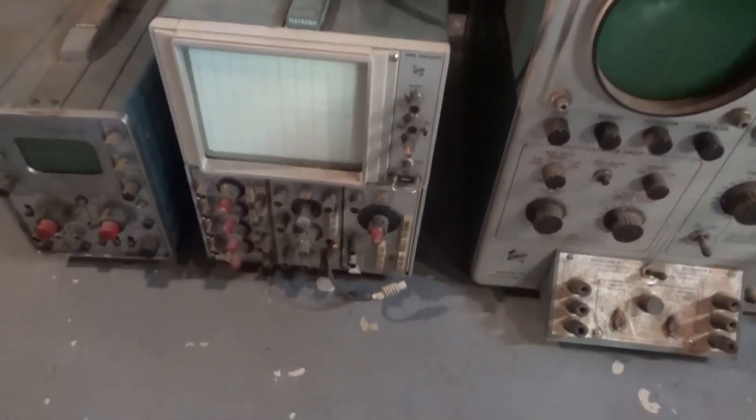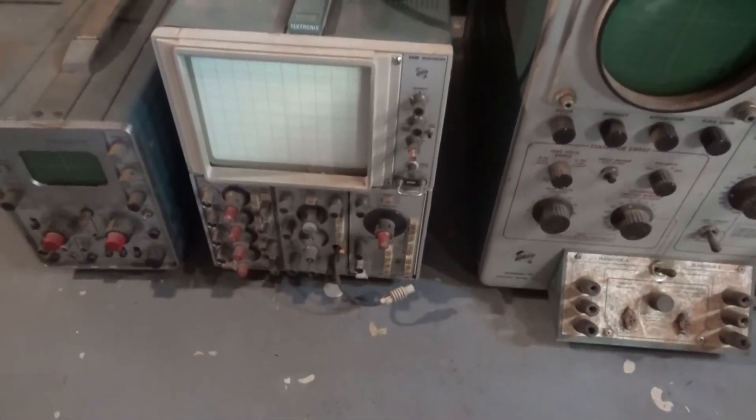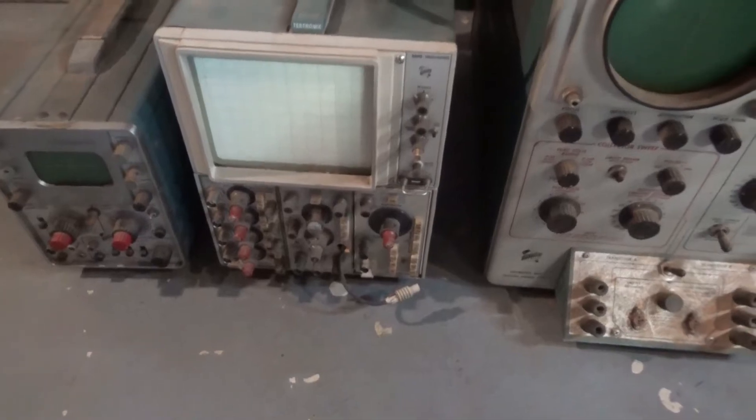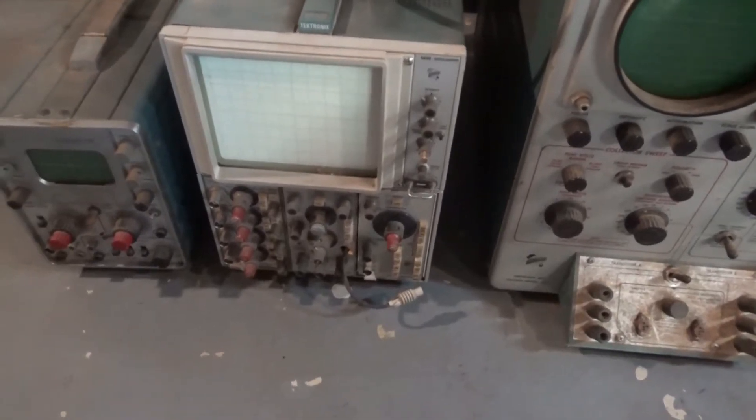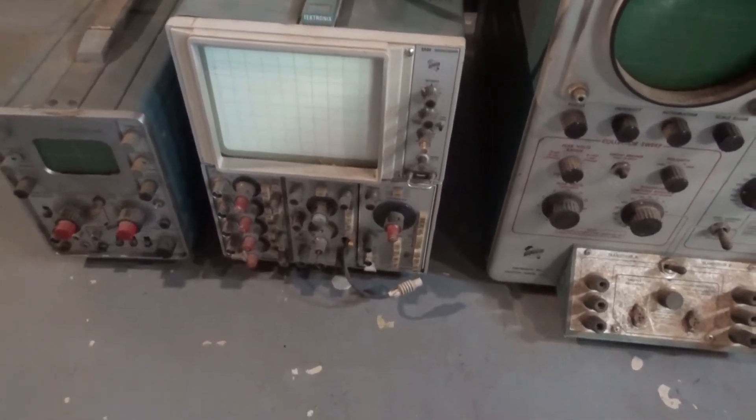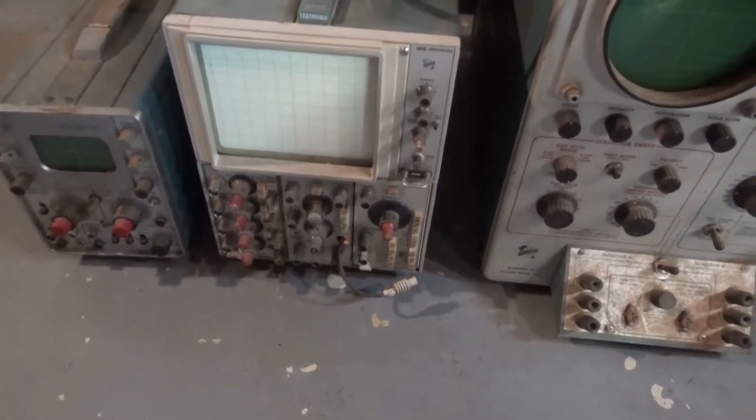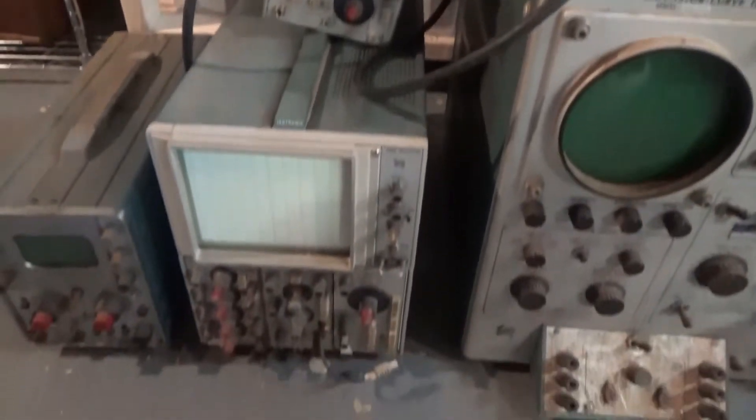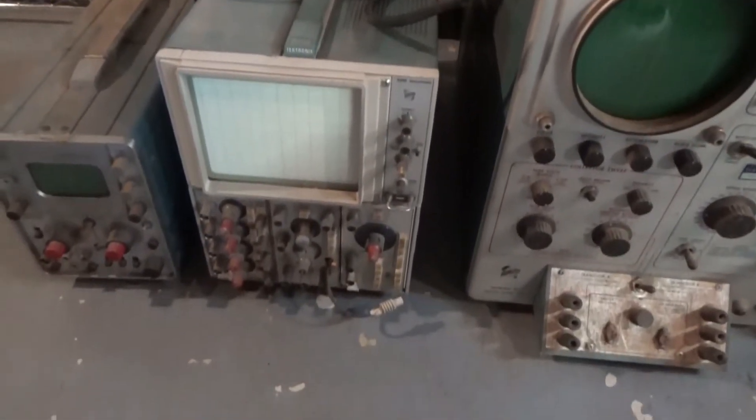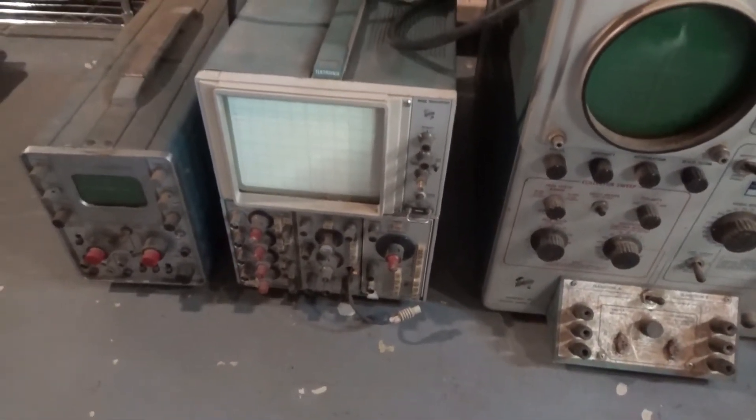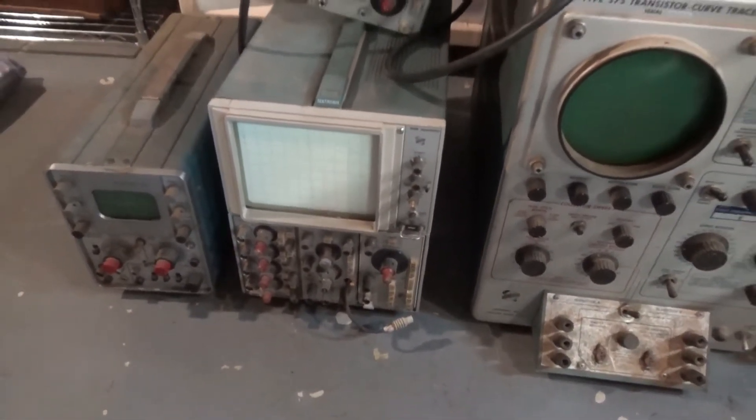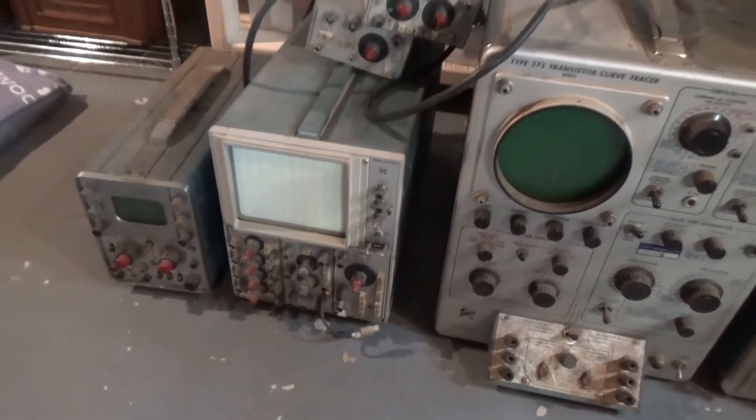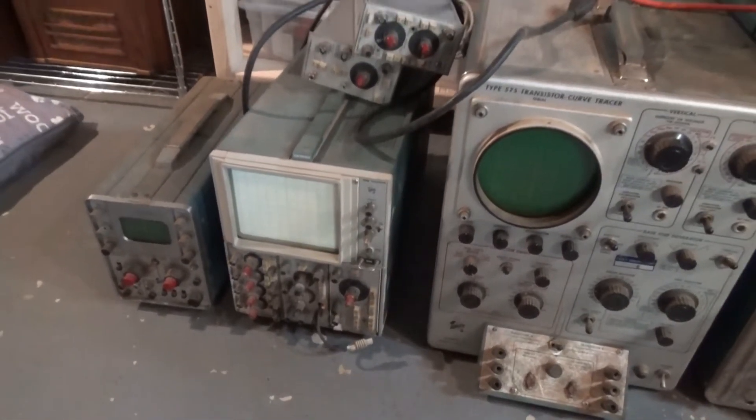This guy is actually a 50-60 megahertz scope. It's got different modules for it. I powered it up and it had a display, so I'll start taking a look at that. I may actually wind up using that thing.